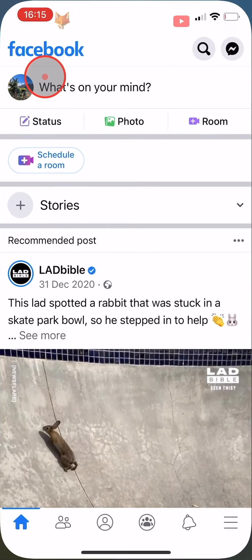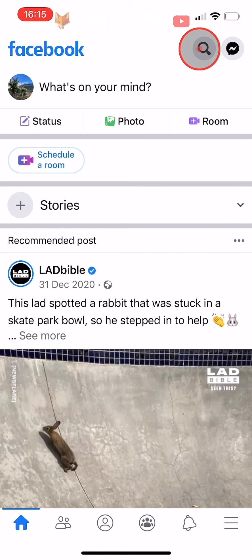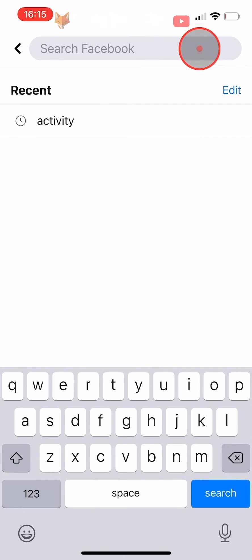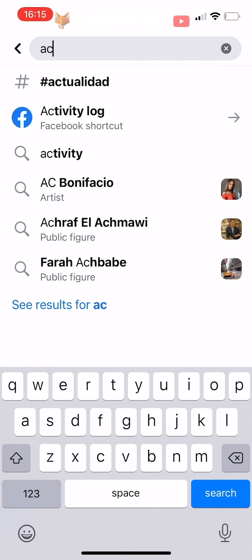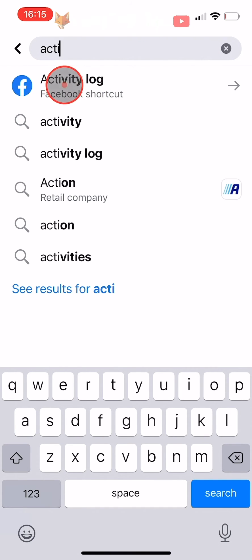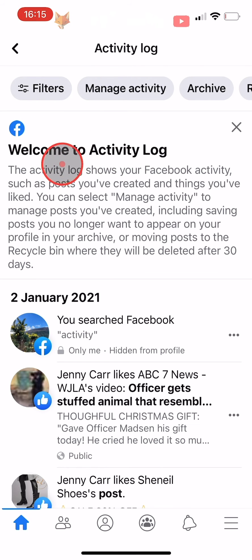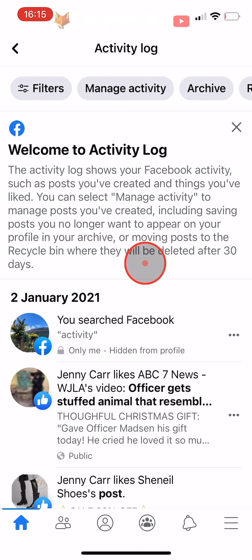Open up the Facebook app and tap on the search icon in the top right corner of the homepage. Search for activity log and then tap on the activity log Facebook shortcut. Here you can see all of your Facebook activity, such as posts you have made and all of the things you have liked.